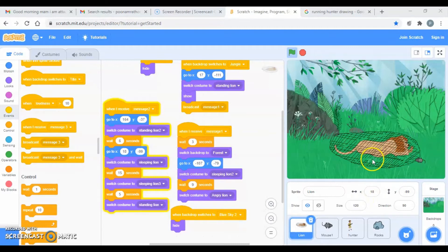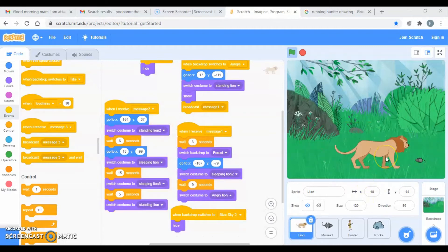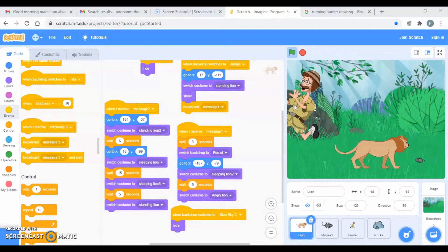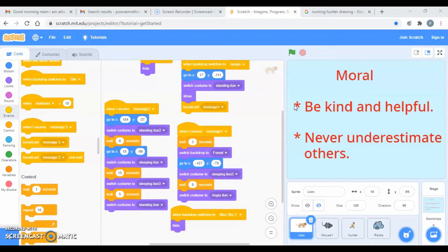After totally cutting the net, the lion will be free. They both became good friends. Then the hunter came back, saw the lion is free, and said he should run — and then he went away. After he went away, we have the moral of the story: be kind and never underestimate others.